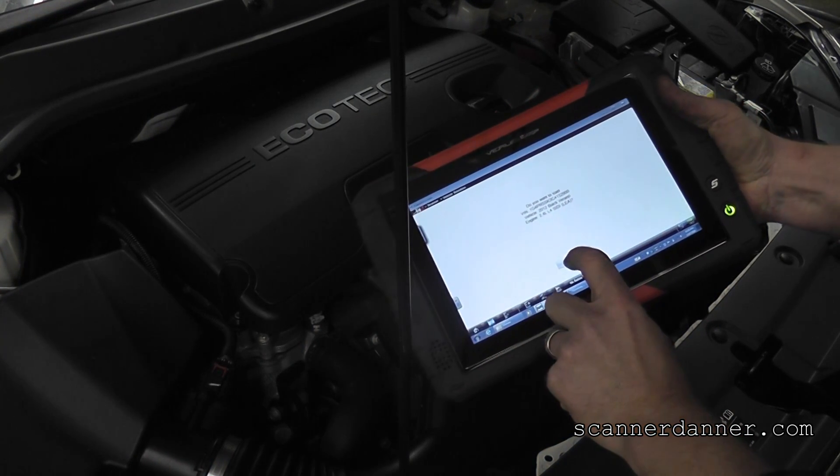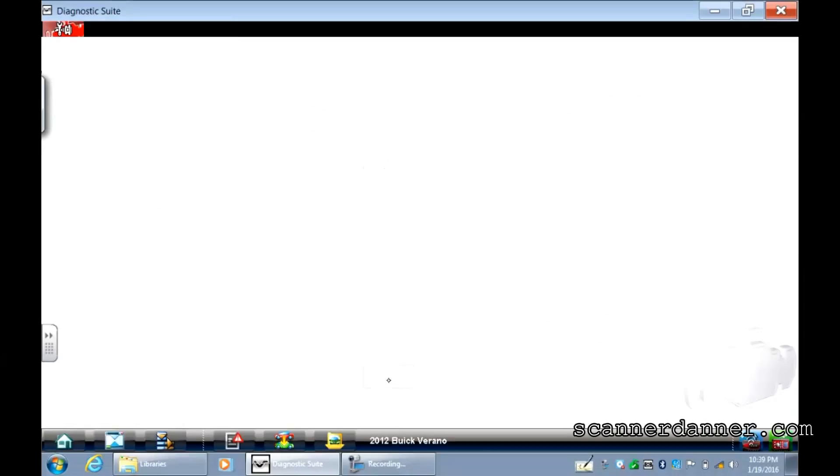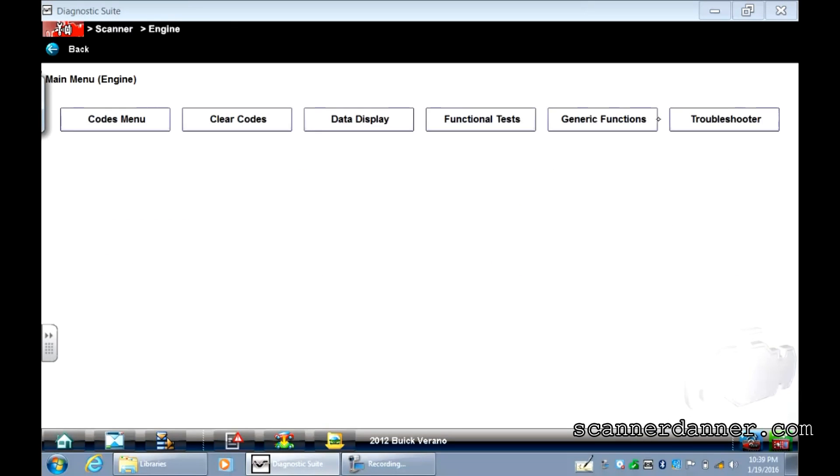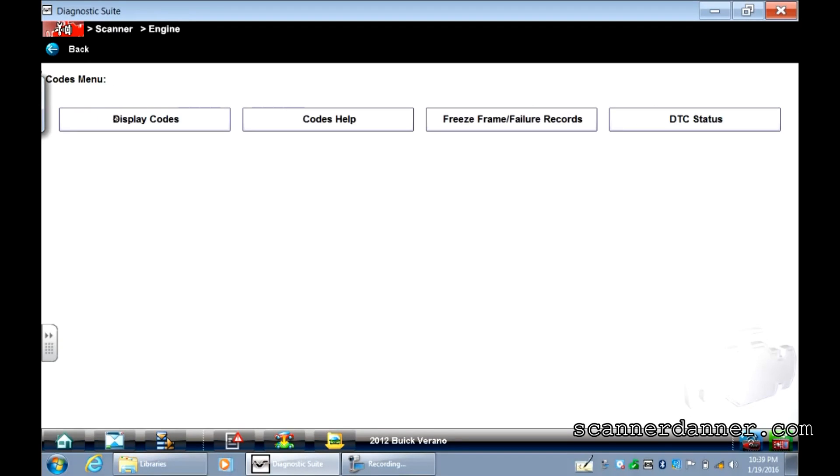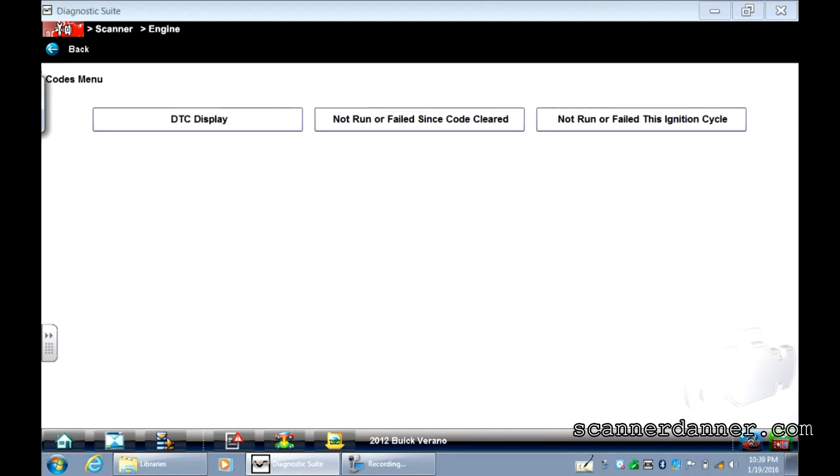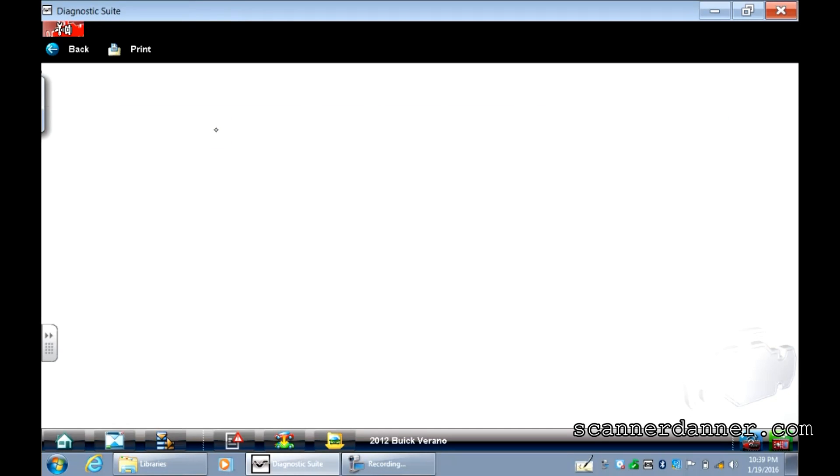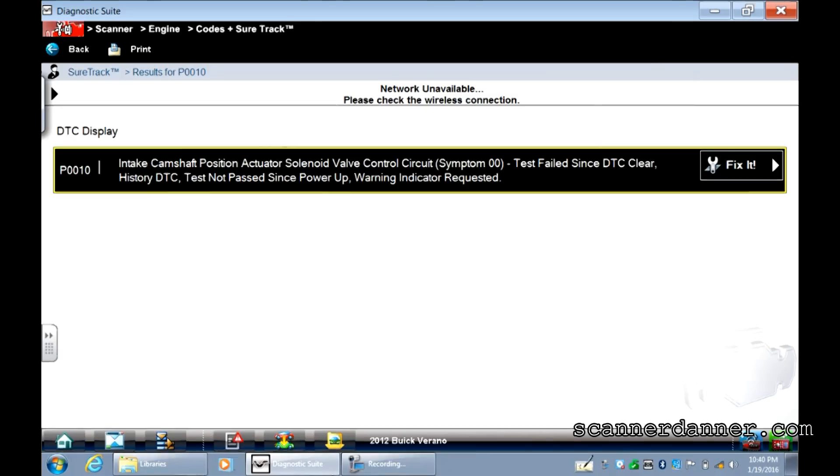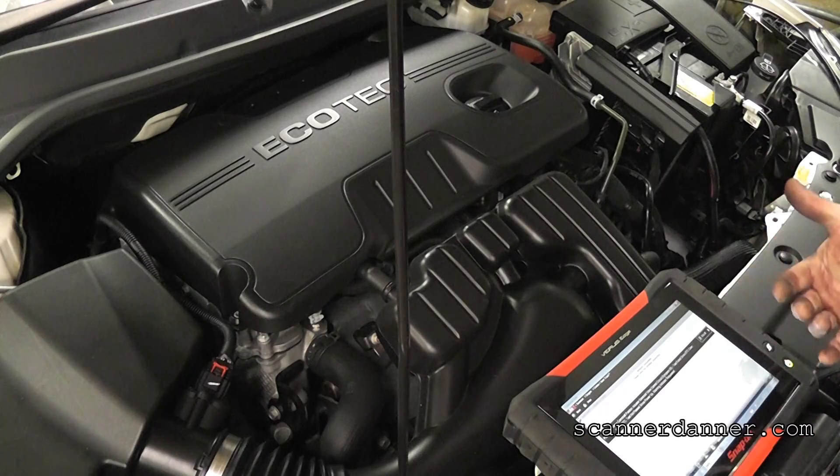Cool. It did auto ID it, so I'm hitting OK, and we're just going to go to the engine management system. I'm not doing an all-code scan. I'm only worried about the check engine light. And what we have is a P0010, which is an intake cam position actuator solenoid valve control circuit. So that's awesome.